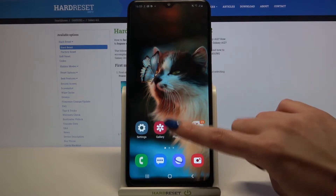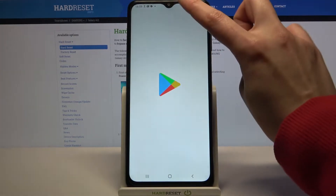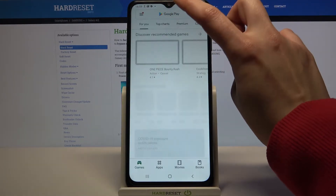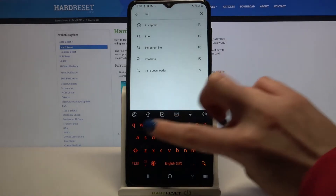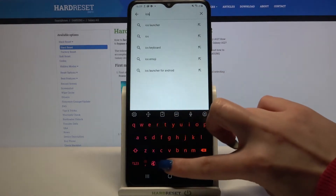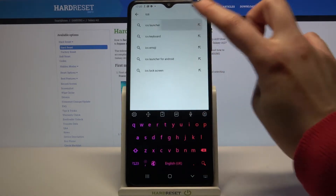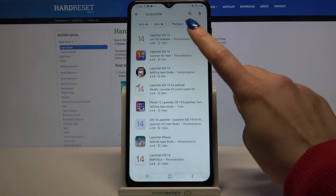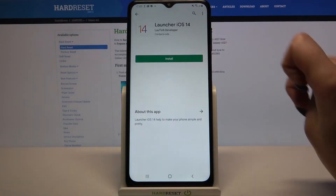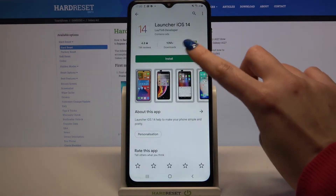Start by opening Play Store and typing iOS Launcher. Now you need to download this app from this developer.